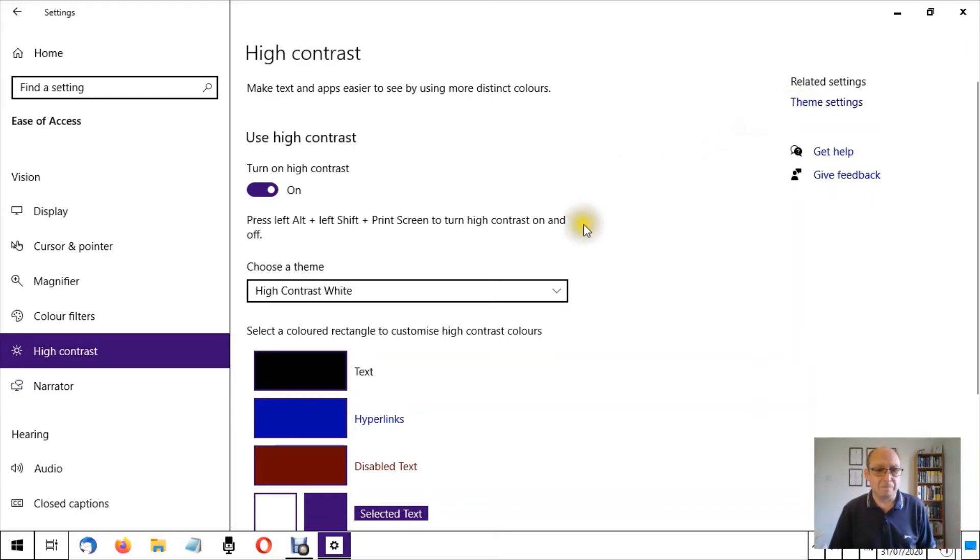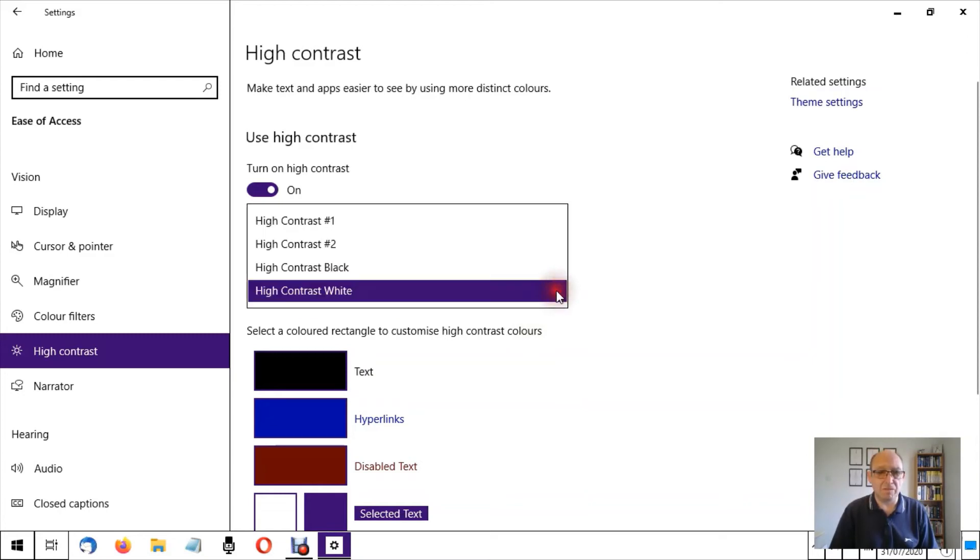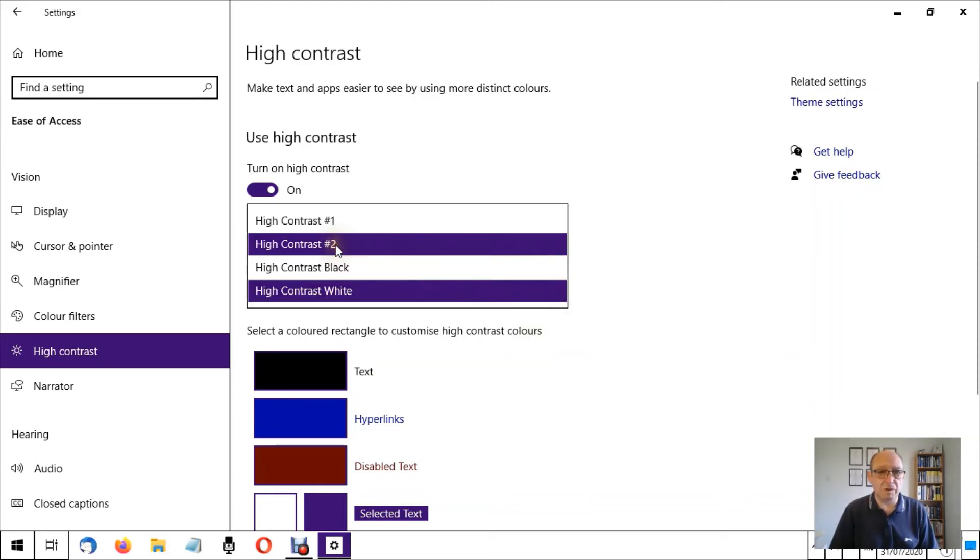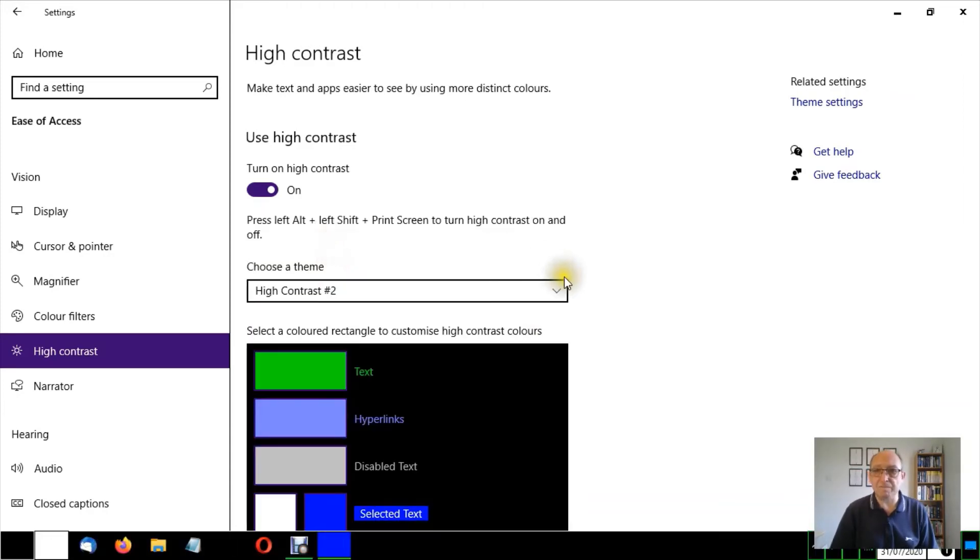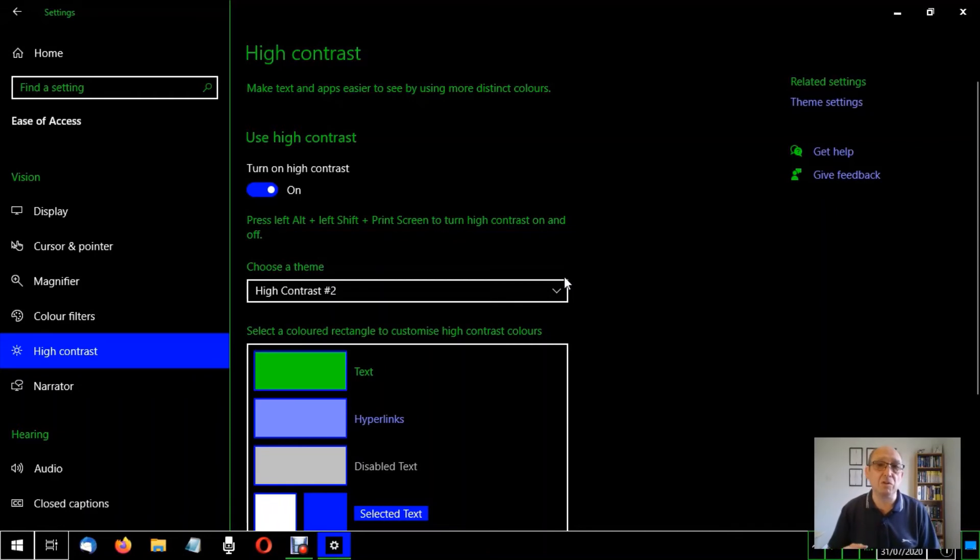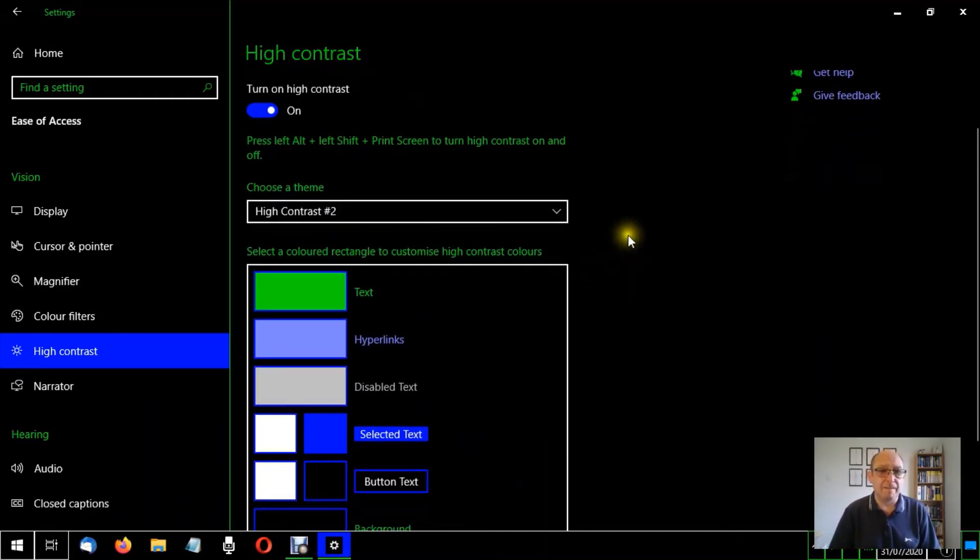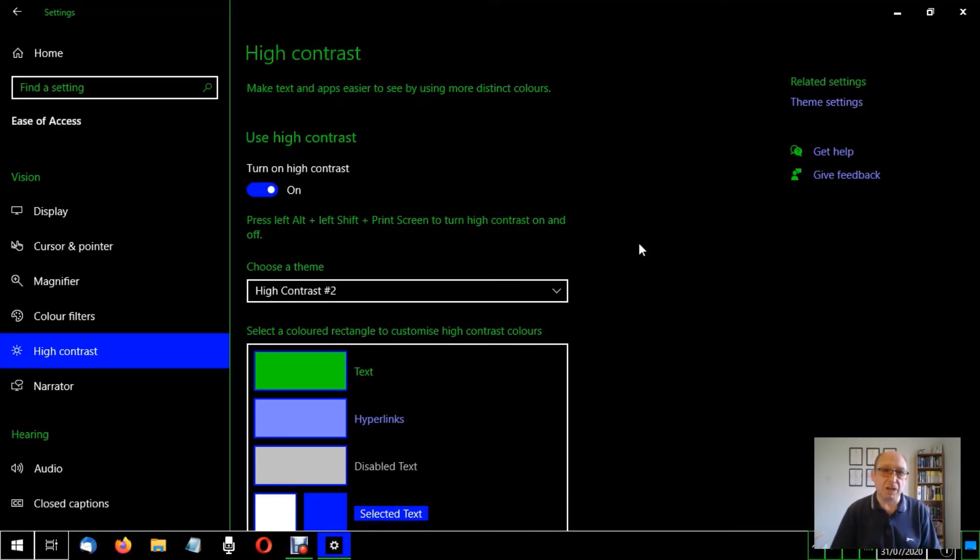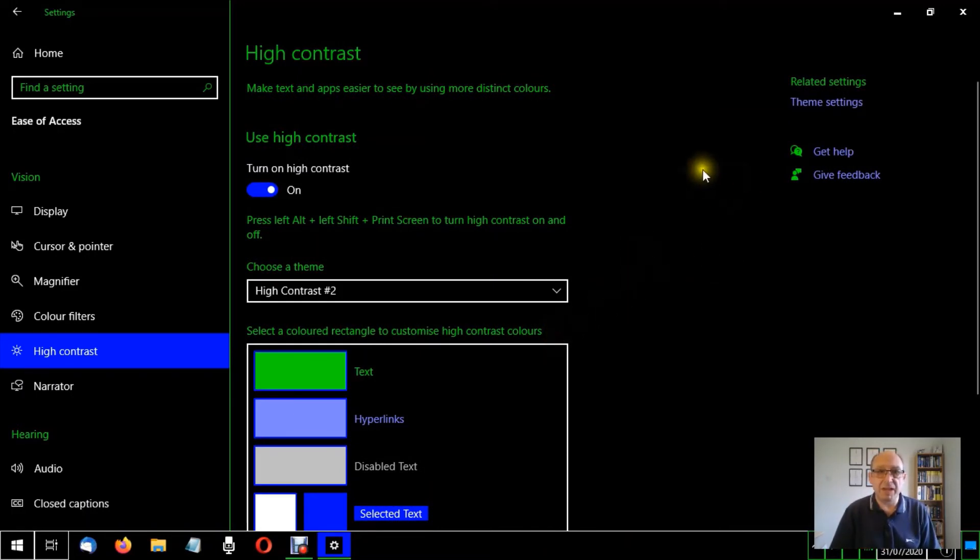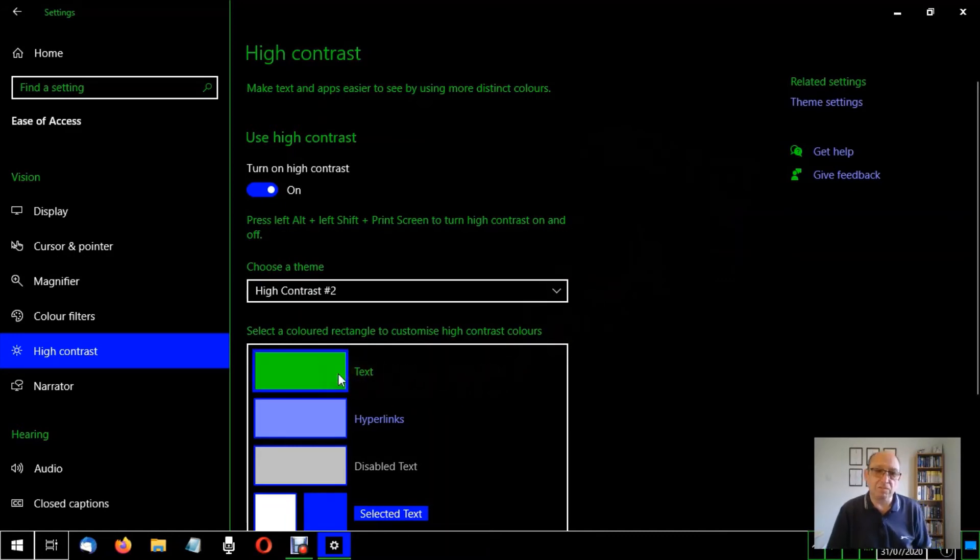So let's go, because this is doing my eyes in. Let's try one of the others, shall we say high contrast two. There we go, it's made the change automatically for us and we can see the text much more clearly.